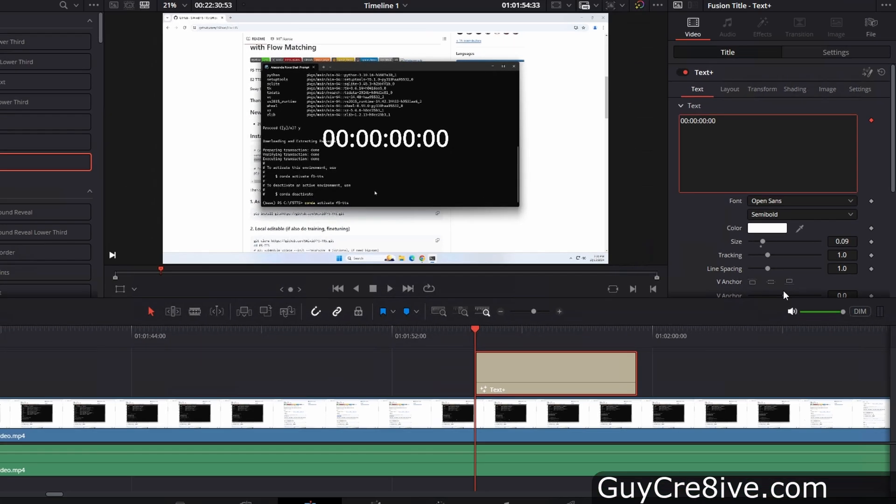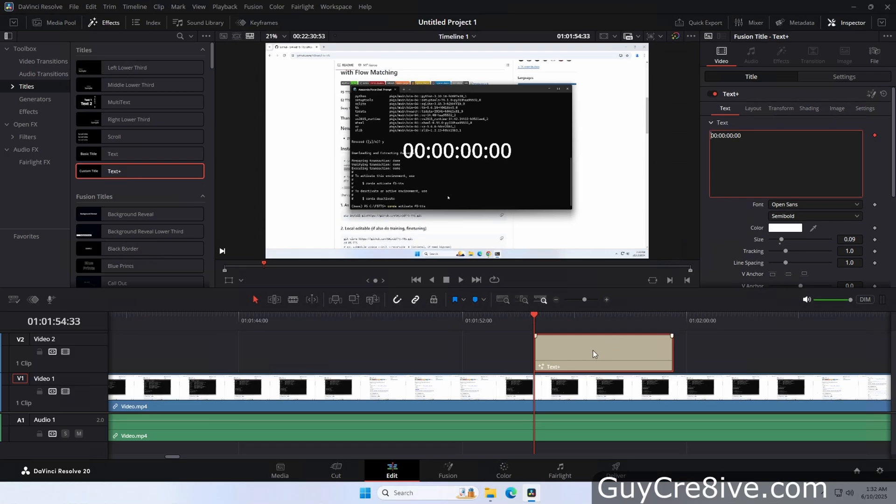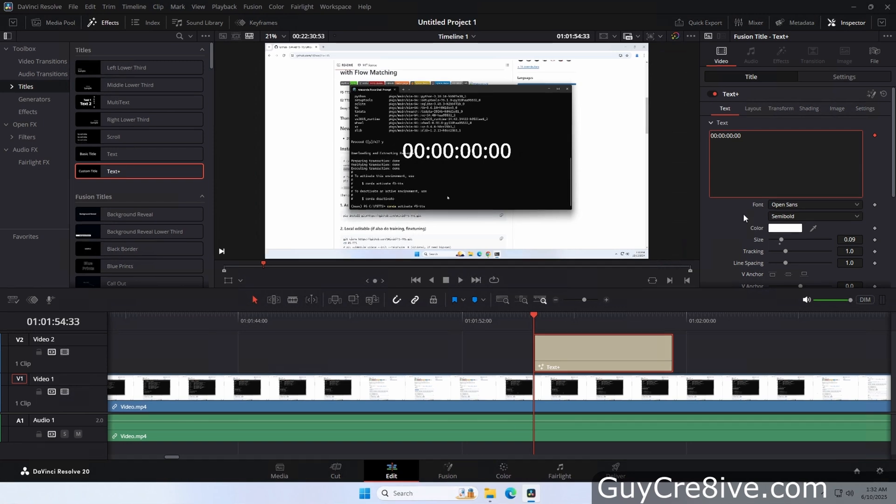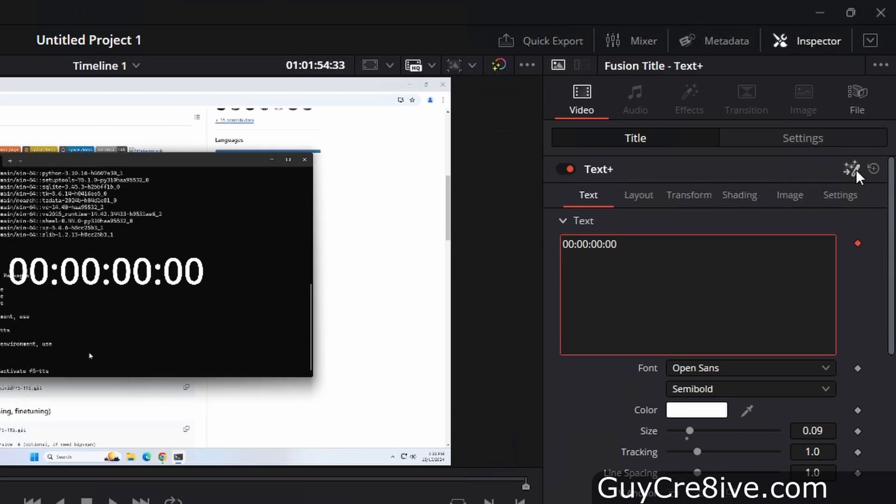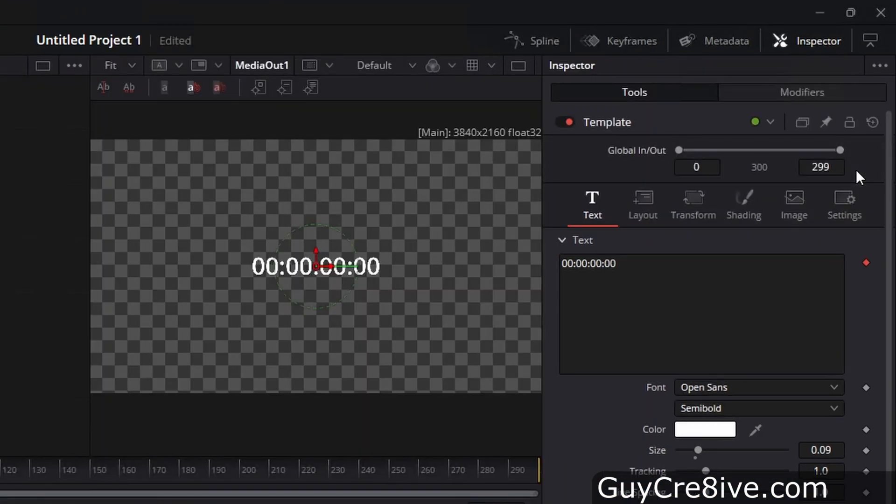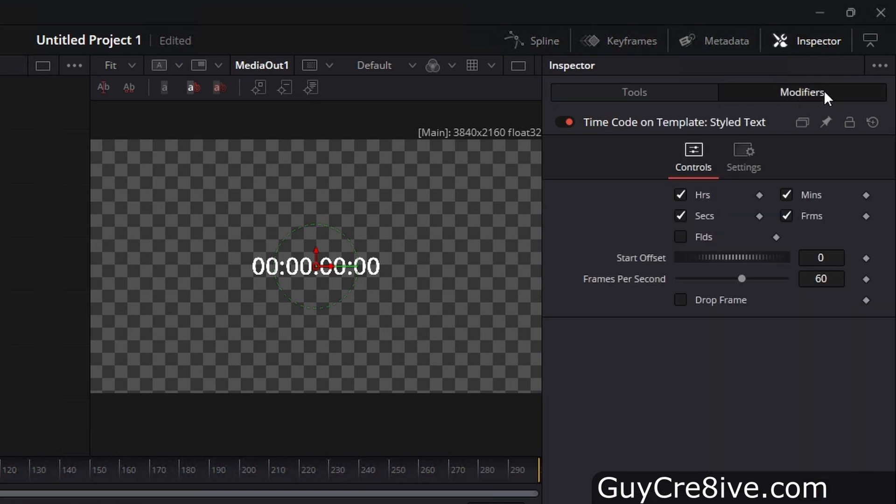And to modify the timecode formatting you can either go down and click on the fusion tab or go up and click on this little fusion icon in the corner. Then after the fusion page loads, you'll want to go up and click on the modifiers tab and here is where you can uncheck options you don't want to show which in my case is the frames.